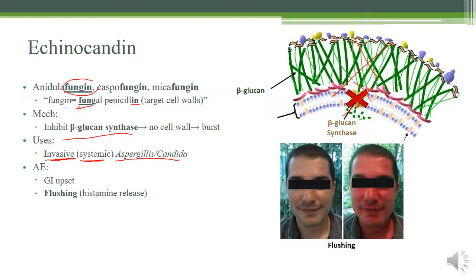Adverse effects include GI upset, but more notably flushing due to histamine release. This flushing is similar to Red Man syndrome seen with vancomycin, though not as infusion-rate limited.